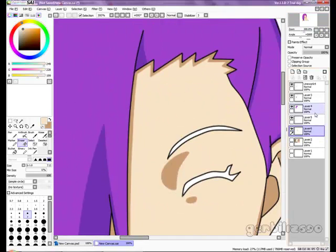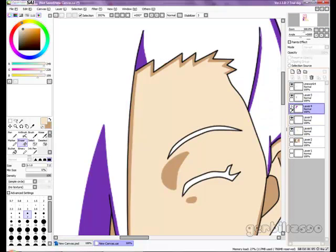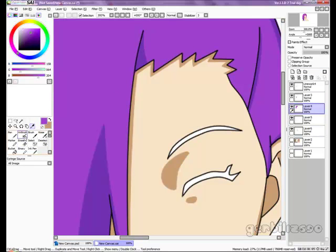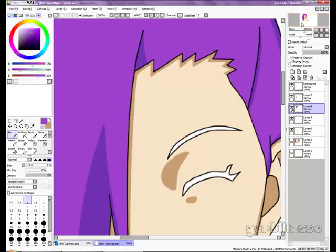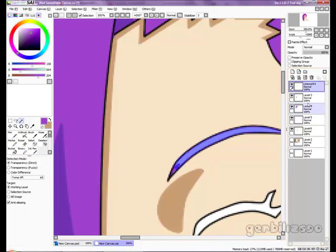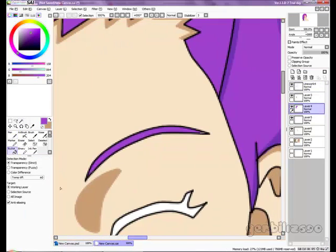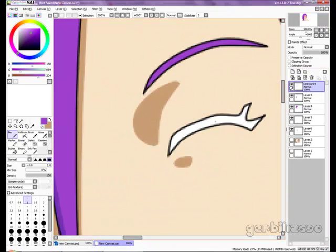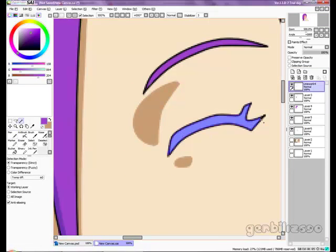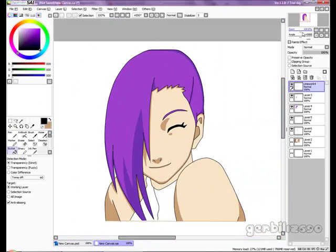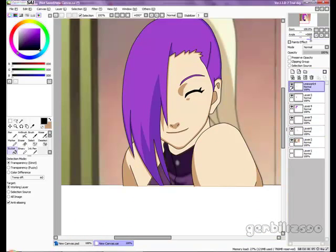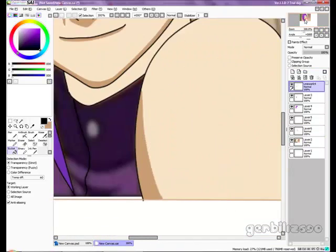I'm going to go to the base color hair layer and sample that, and I'm just going to fill the eyebrow because that's something I forgot to do. The only thing I need to do now is just the clothing — it's basically the same steps I've been doing.